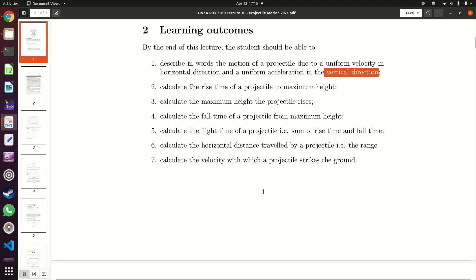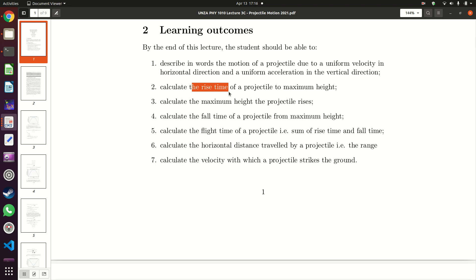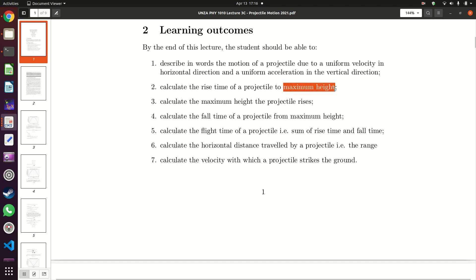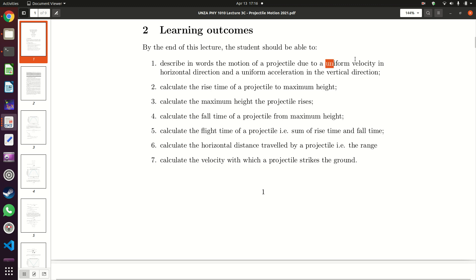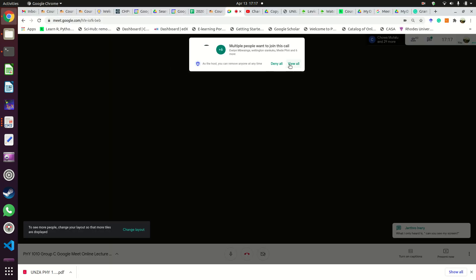The time it takes a projectile to reach maximum height is called the rise time. You should be able to work this out from the equations of motion. One thing we know about maximum height is that at maximum height your projectile has a velocity of 0 m/s in the vertical direction. Along the horizontal direction the velocity is constant, but in the vertical (y) direction at maximum height the velocity equals 0 m/s.